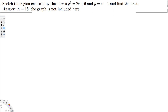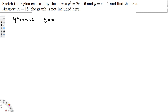Let's do this problem. The question is asking us to sketch the region enclosed by the curves y² = 2x + 6 and y = x - 1, and find the area. Let's see how we can do this. So let's write the functions: y² = 2x + 6 and y = x - 1.